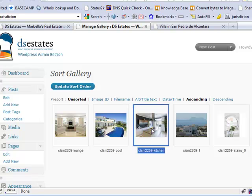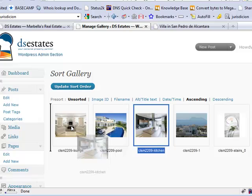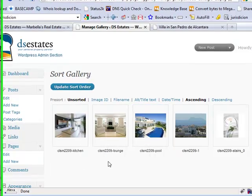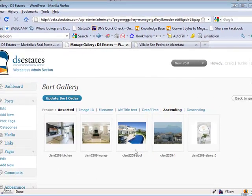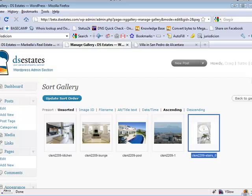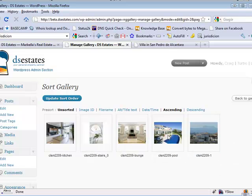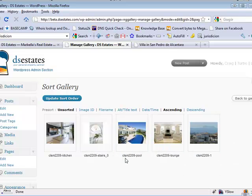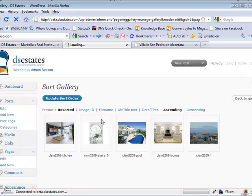So we select the kitchen and just drag it to the front. We'll do the same with this picture of the stairs, drag that as the second picture, and put the pool as the third picture. Then click Update Sort Order.